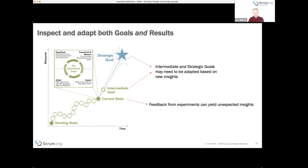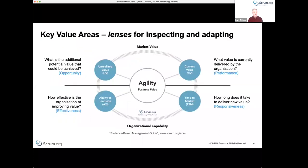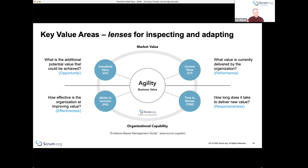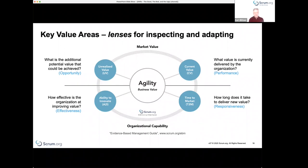Evidence-based management consists of this goal-seeking model, supported by things called key value areas, which I think of as lenses for inspecting and adapting. They give us the ability to focus on different aspects of the problem. These four key value areas are: unrealized value and current value — which focus on market value — and ability to innovate and time to market — which focus more on organizational capability to deliver market value.